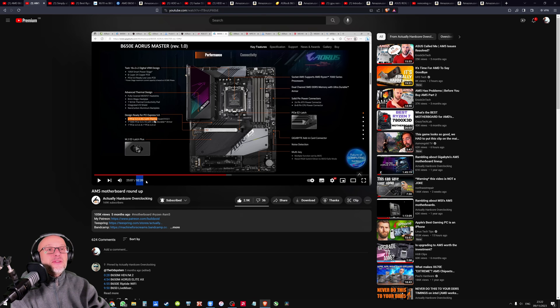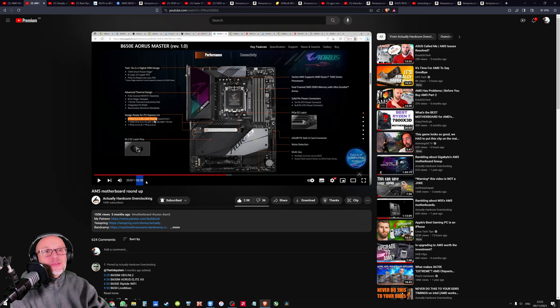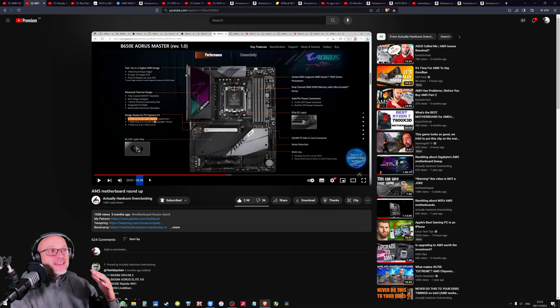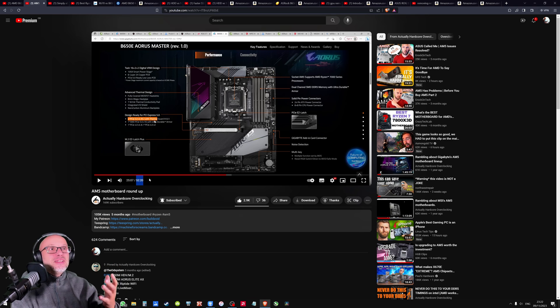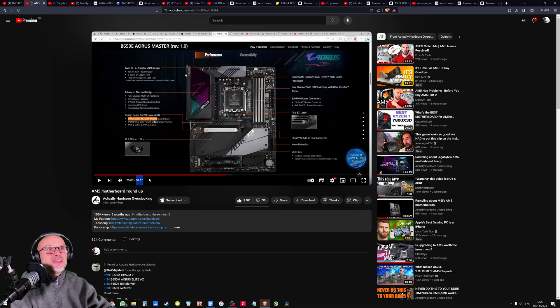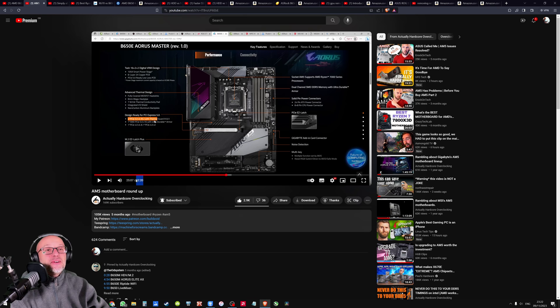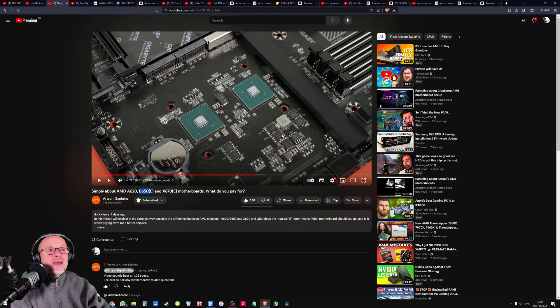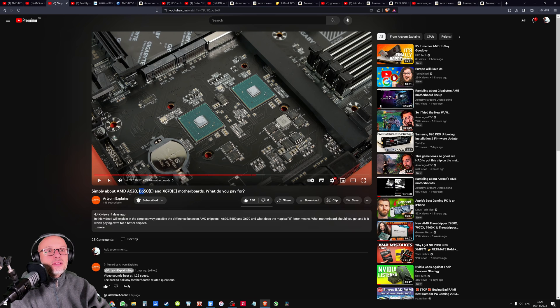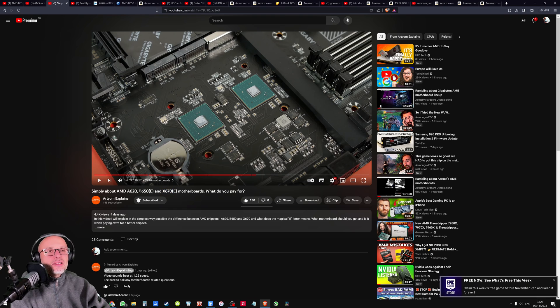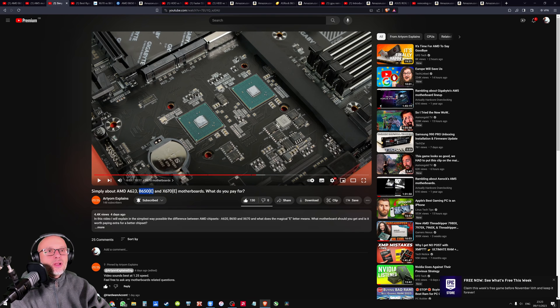I also checked this guy, Actually Hardcore Overclocking, which is well known as Buildzoid, very well-known overclocker. Like and subscribe. Look, he was talking about motherboards for almost one hour. He likes the subject so much that it's kind of contagious. You want to listen to what he has to say. Very cool, amazing.